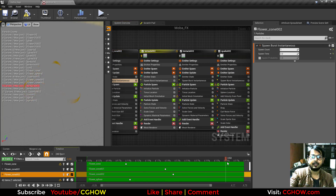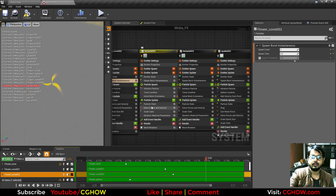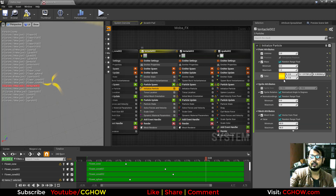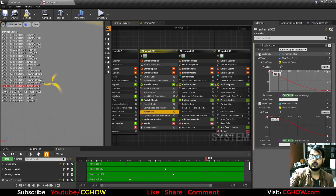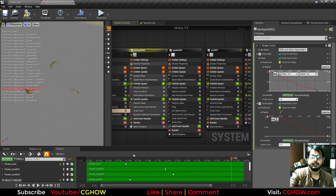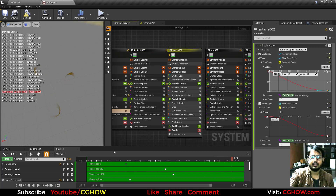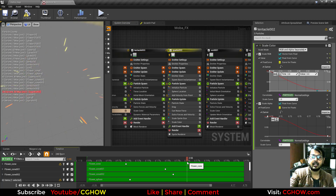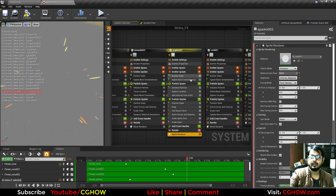Then tentacles again — the same tentacles but changing color over life. The initial color is yellow, but in the curve I'm making it go from 1 to 0 (yellow to black). Then again tentacles with a different rotation.